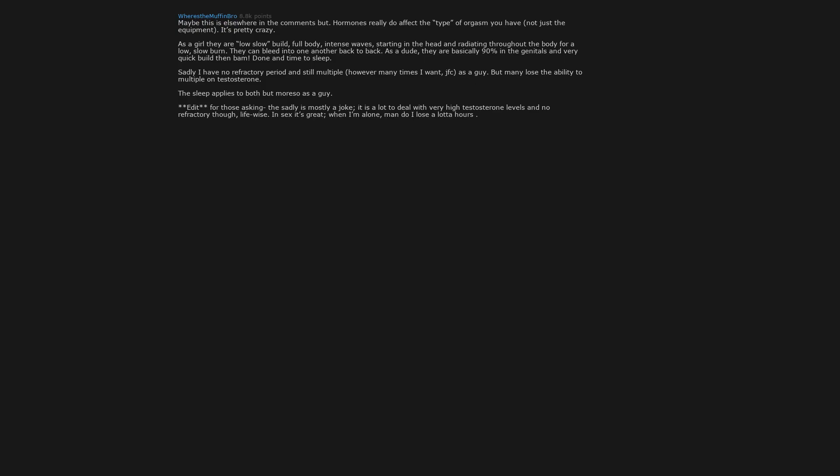Edit: for those asking, the sadly is mostly a joke. It is a lot to deal with very high testosterone levels and no refractory though, life wise. In sex it's great. When I'm alone, man do I lose a lot of hours.